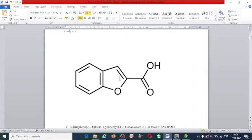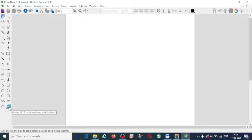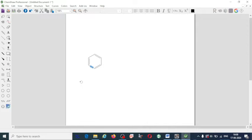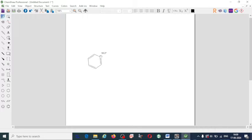Let us draw the structure of a benzofuran derivative. I am going to select the benzene ring directly. You can also rotate this structure — first select the structure and click on the cursor mark to rotate it.